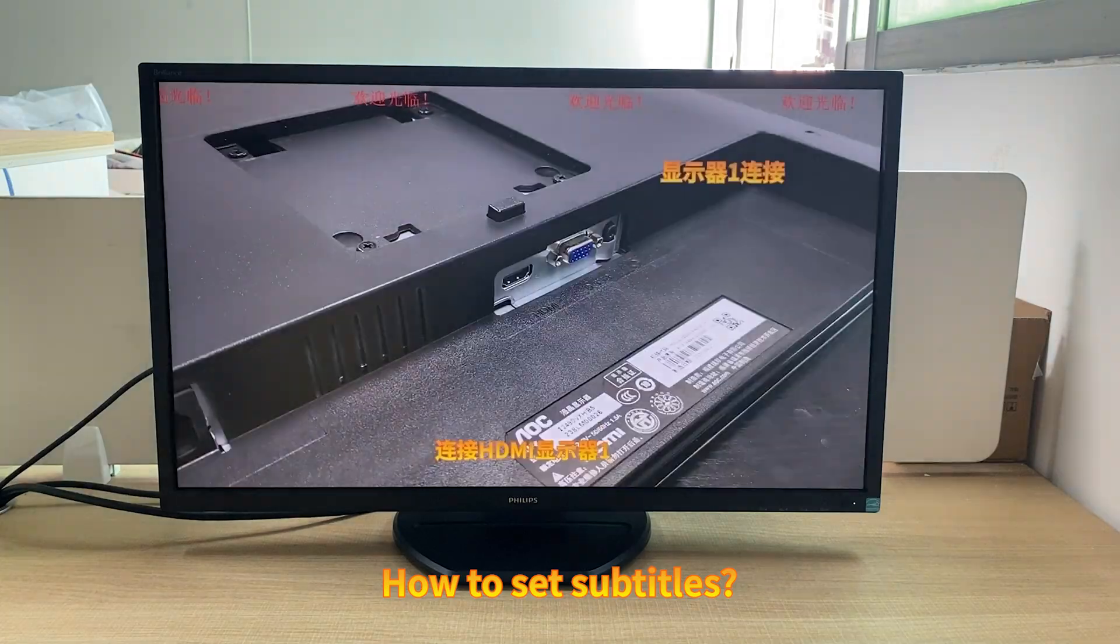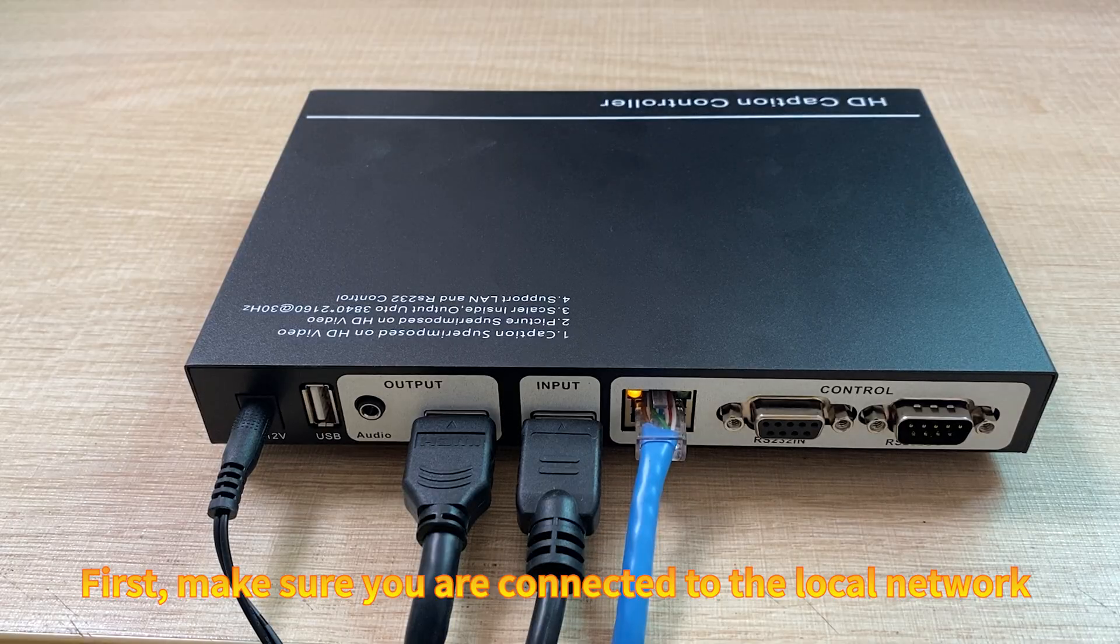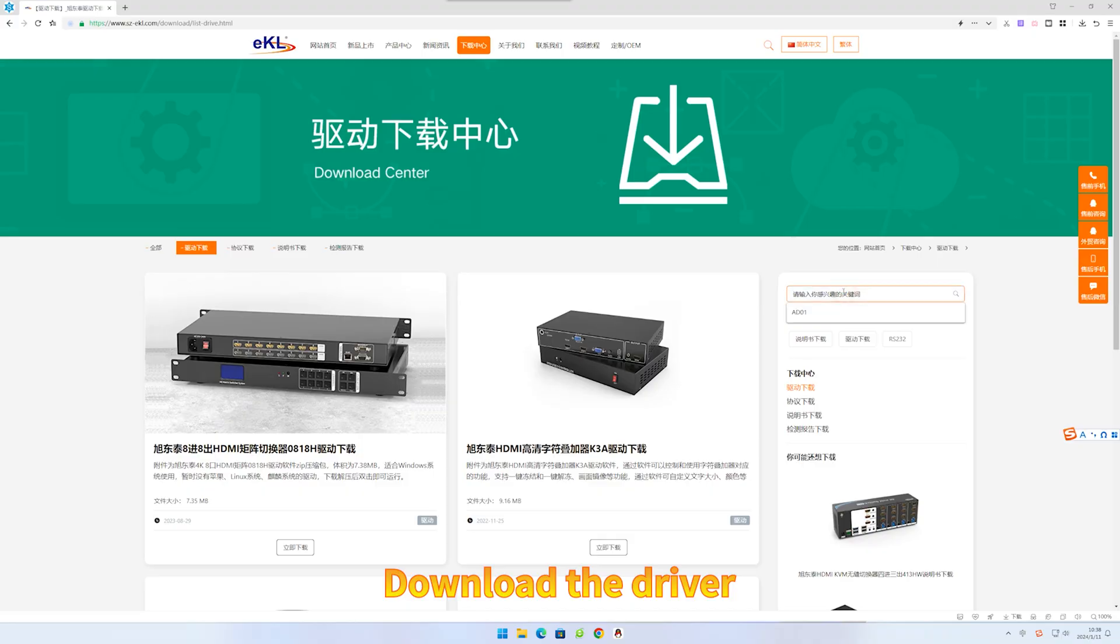How to set subtitles. First, make sure you are connected to the local network. Download the driver.